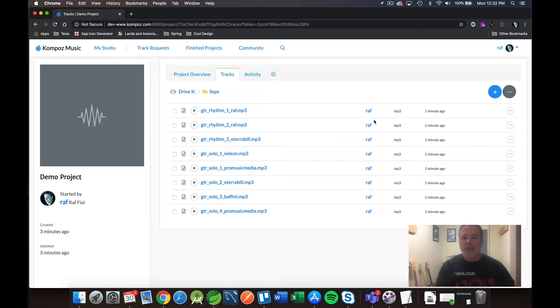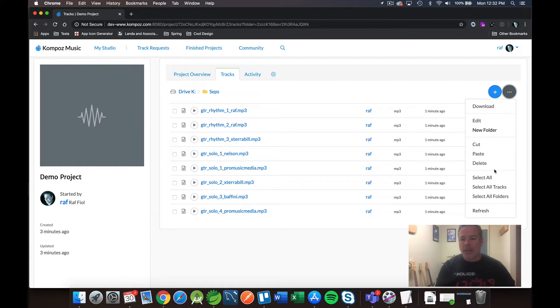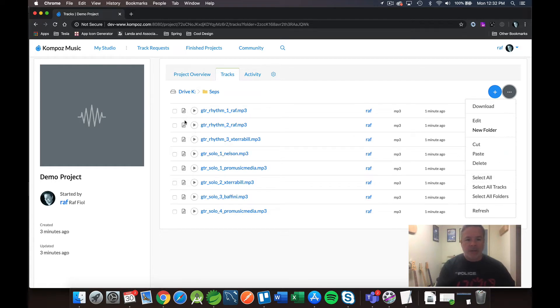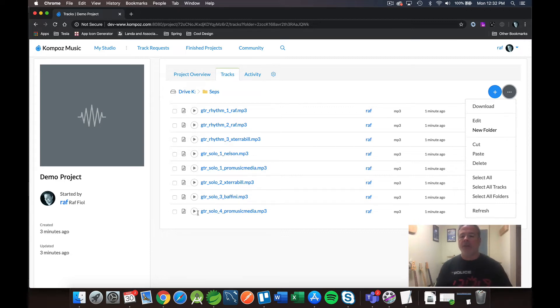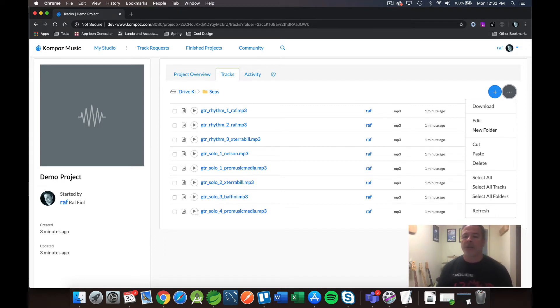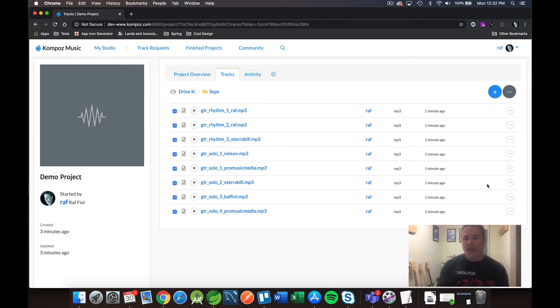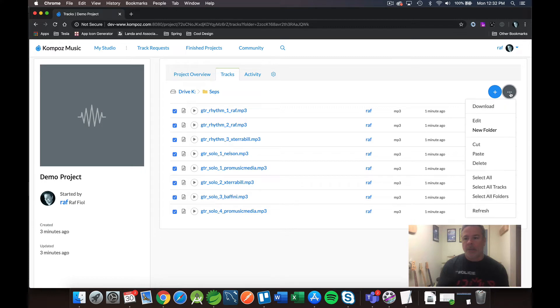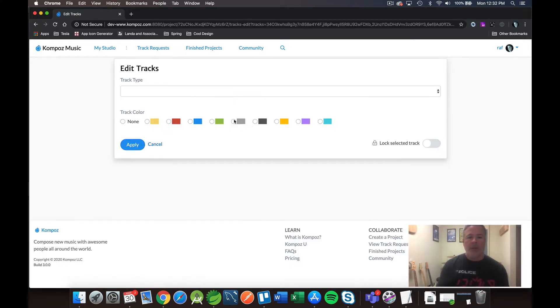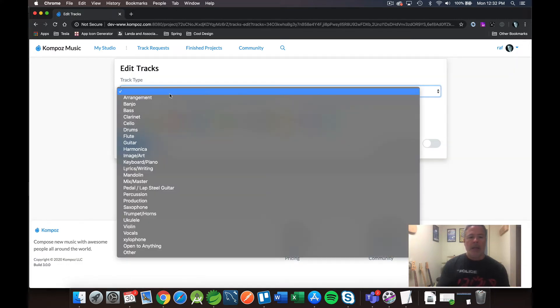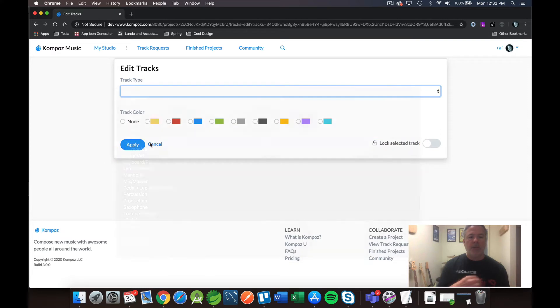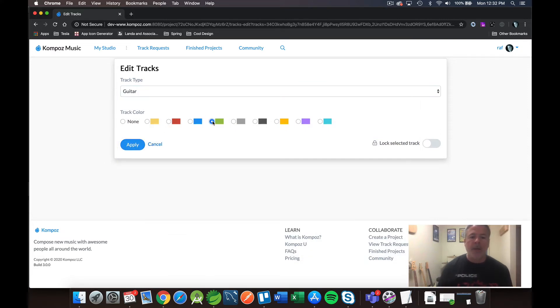And let me go ahead and select them all again. And because I want to change them, you can see right now, I got this little icon next to the file name. And that represents the track type. Right now, it doesn't know that these are guitar tracks because I just uploaded MP3 files. The system doesn't know what kind of tracks they are. I want to change that. I also want to add a color. So I'm going to select all my tracks again. And I'm going to edit them all together. And I'm going to tell the system that these are guitar tracks.